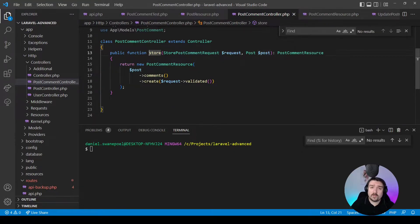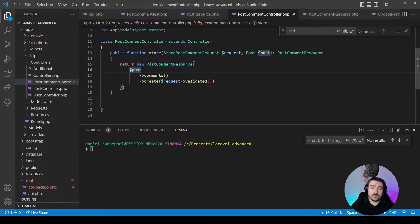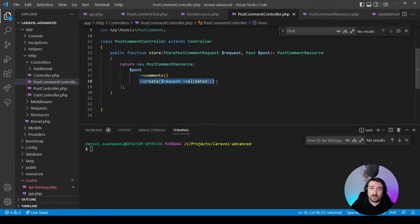If we look at the store method in our PostCommentController, you can see that it accepts a StorePostCommentRequest, which is a custom form request. It also accepts the post, which is injected by Laravel using route model binding. Then it returns a new PostCommentResource, passing a comment retrieved via the post from route model binding, calling the comments relationship and then the create method on that relationship, passing in the validated fields from the form request.